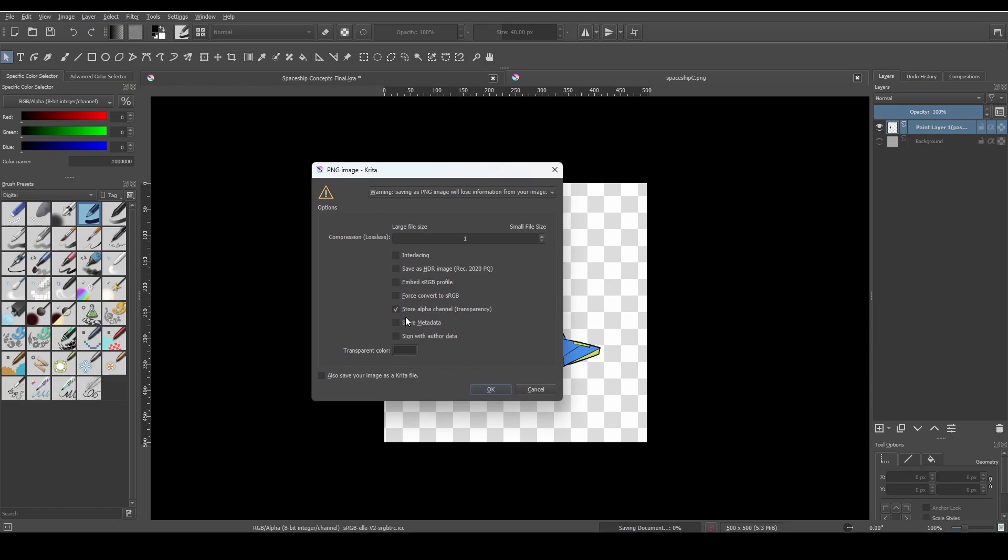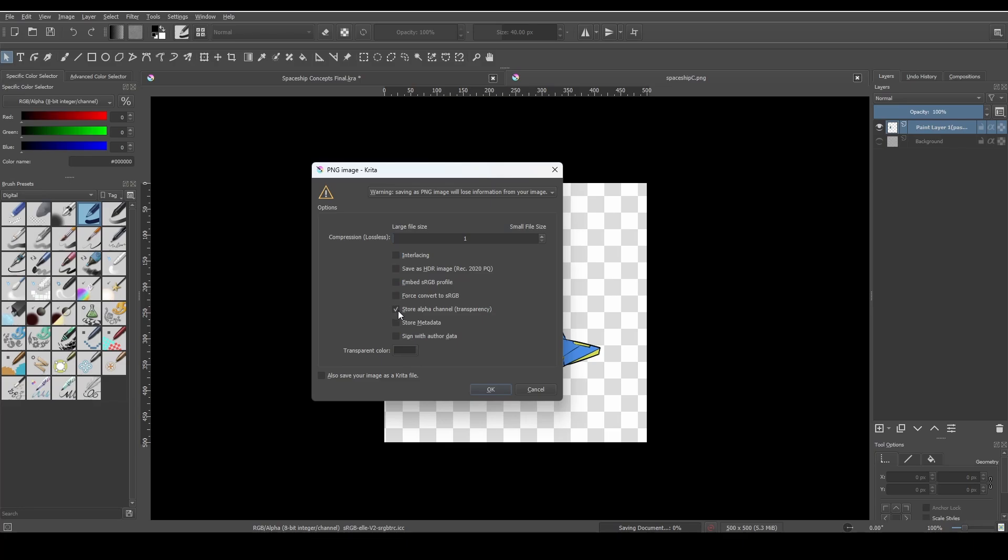Now you need to ensure that store alpha channel is ticked. If this is not checked you're going to encounter this problem, and by default for some reason Krita has this unchecked.